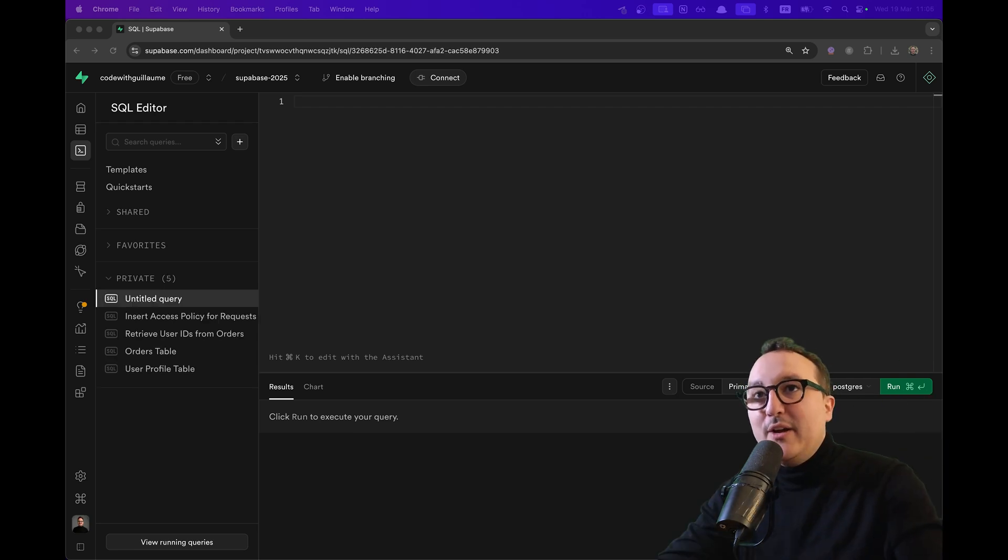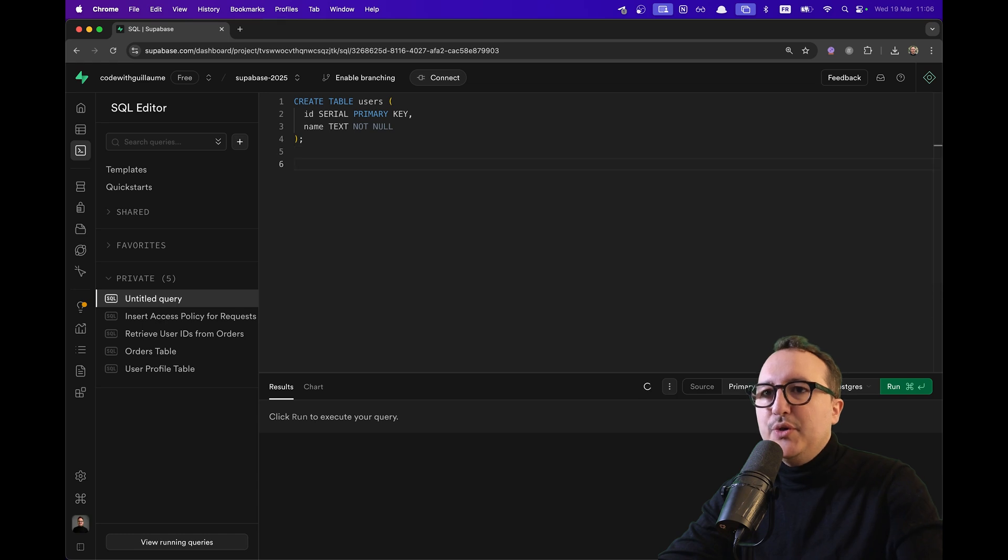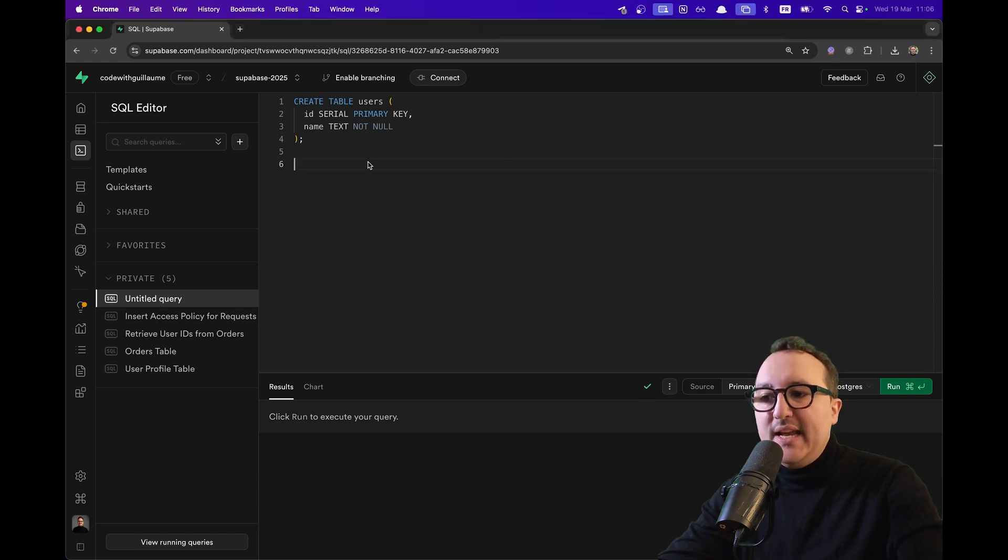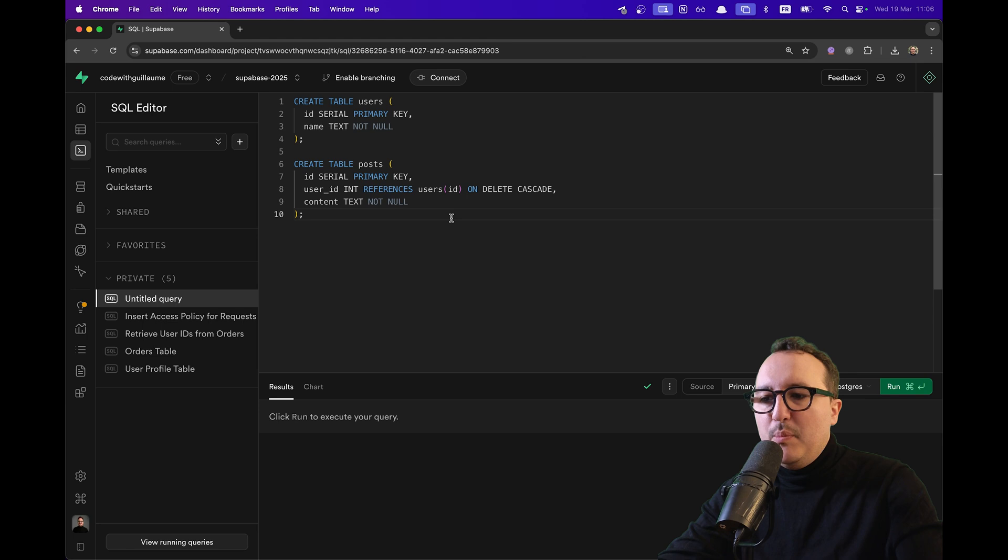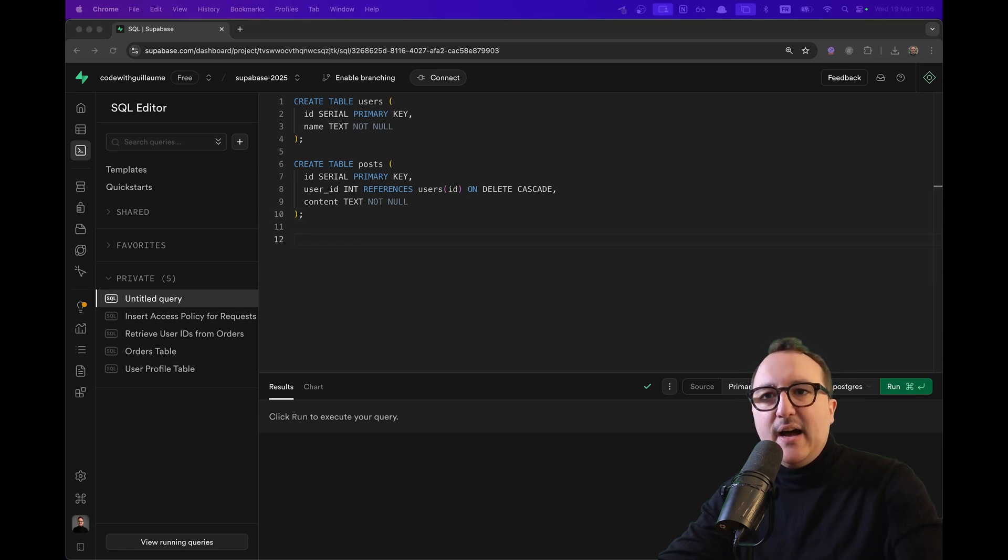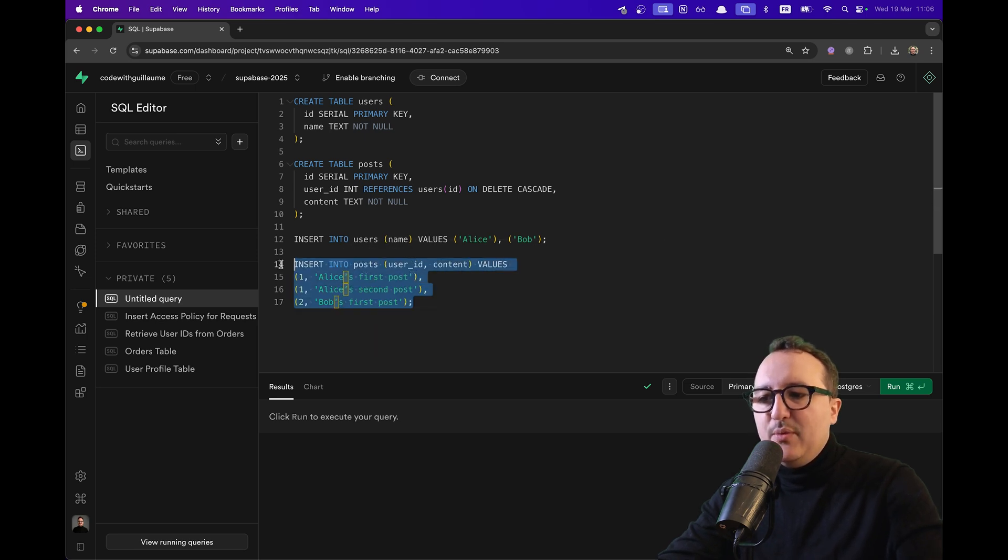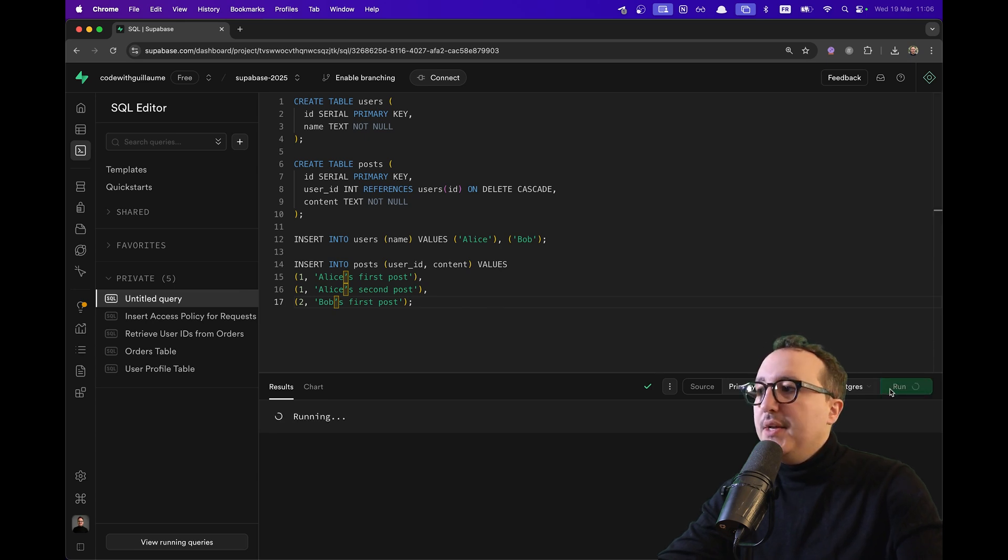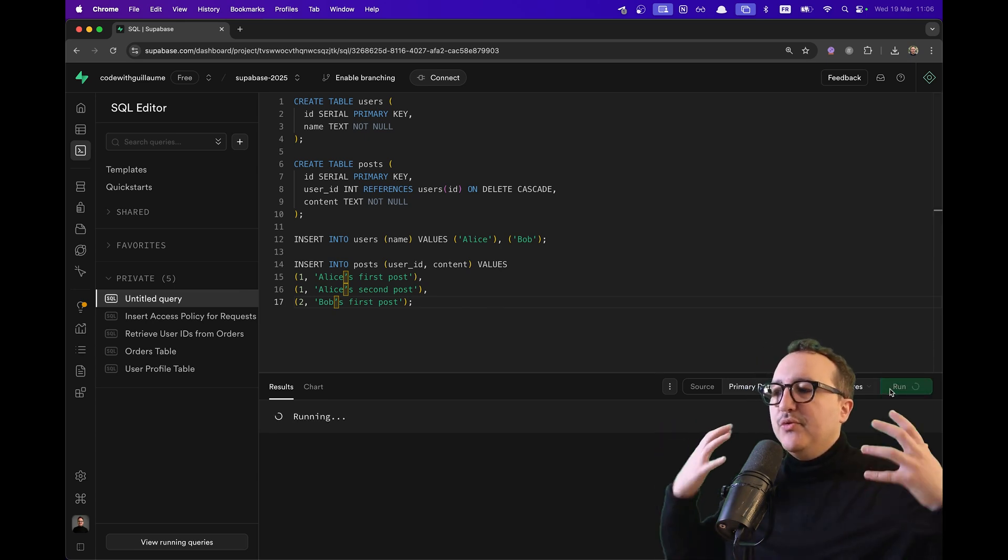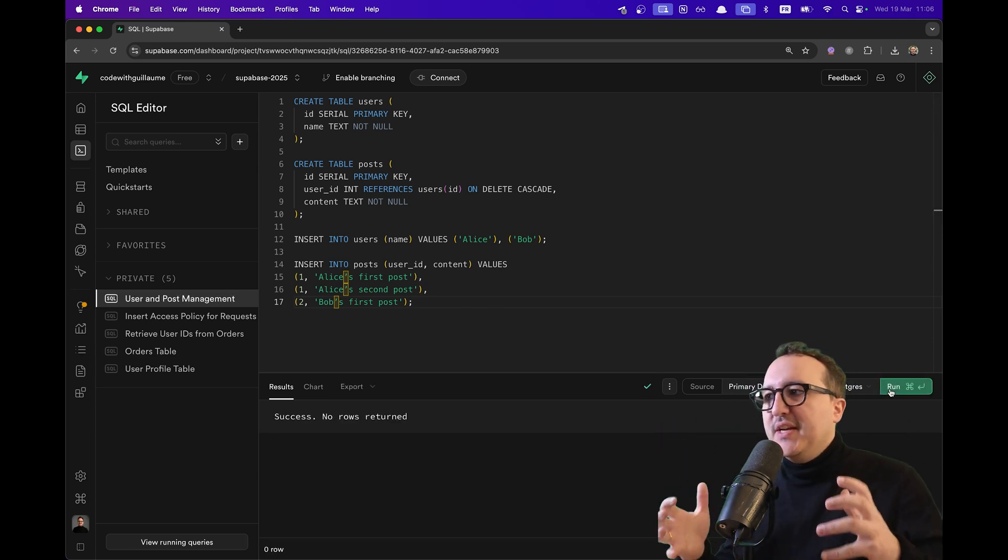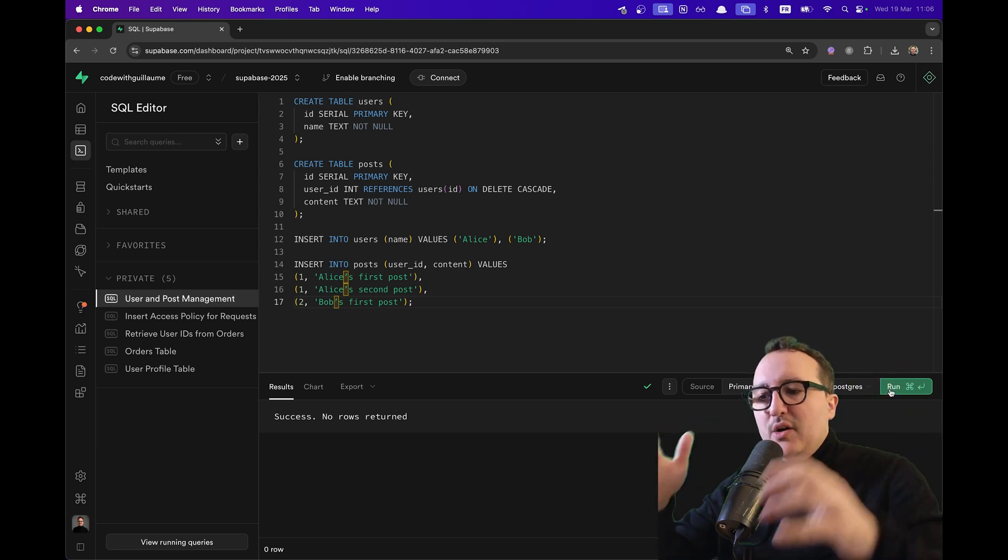To go faster, we are going to use AI to create a new table called users. And what we're going to do just after, we are going to create a new table called posts. Once it's done, we are going to insert fake data. And we are going to insert fake users with fake posts. And then we are going to insert fake posts. I'm going to click on run. It's going to create a table and insert the fake data. And we are good.